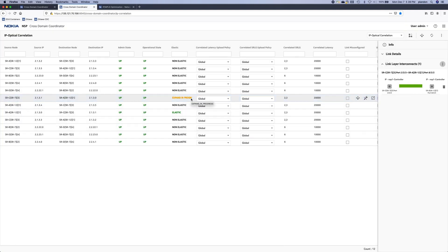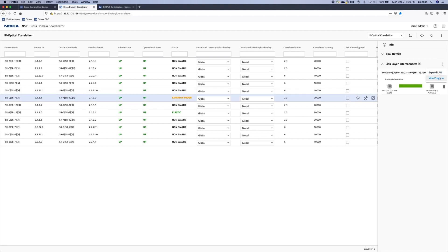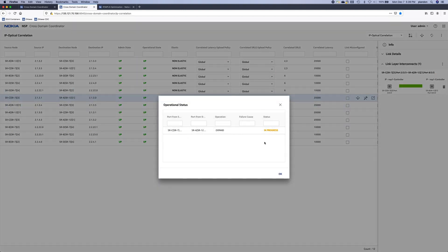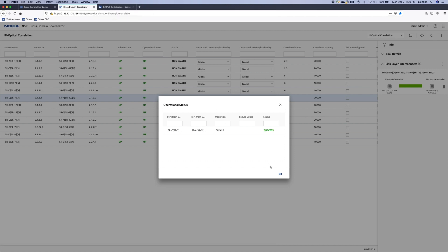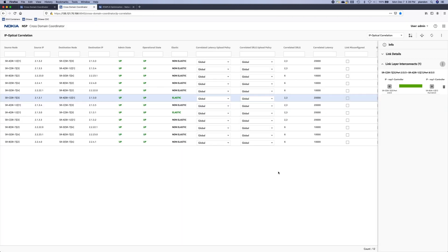You can see that the expand is now in progress. We can actually view the progress. So what the coordinator is doing right now - and it's just completed.